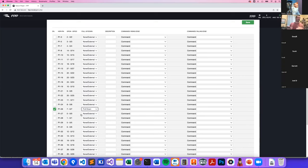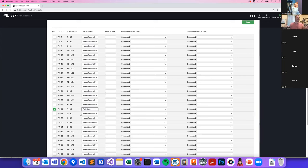You have a GPIO pin, and in order to trigger something, it needs to read either high — 3.3V — or low — 0V or ground. If you have no pull-up or pull-down resistor, that pin is considered floating: neither high nor low, and it reads inconsistently depending on which way the wind blows.